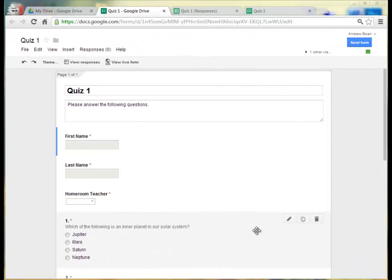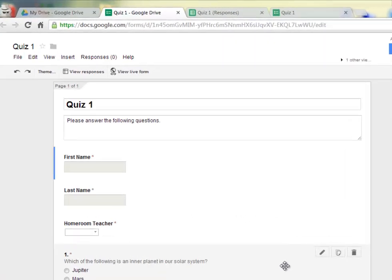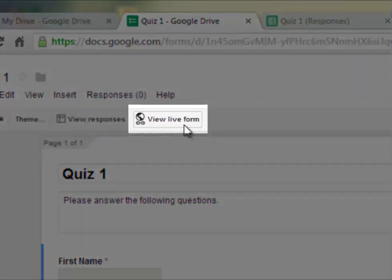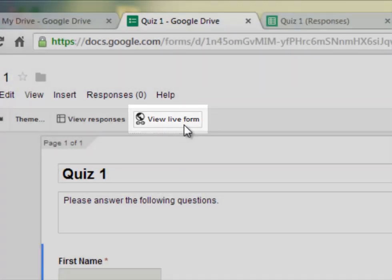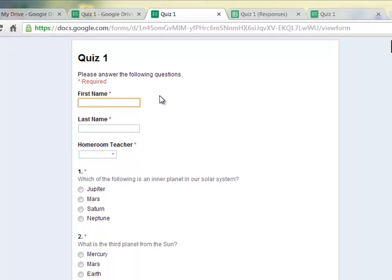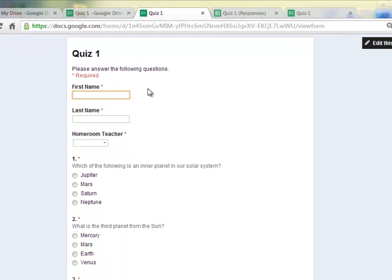To view the live form that you've created, the other people that are filling out your form will see, click on where it says View Live Form at the top of the screen. This will open up your form, in this case it's a quiz, in a new window. And it will show you what this form will look like to the people who are filling it out that you're sending it to.